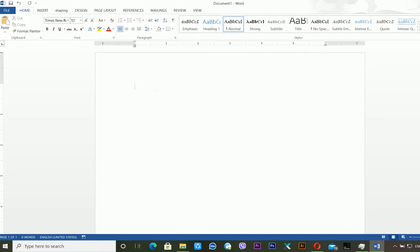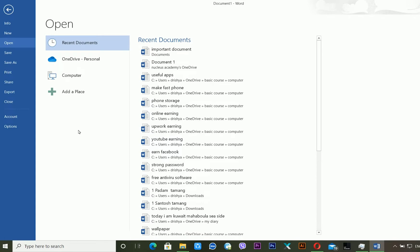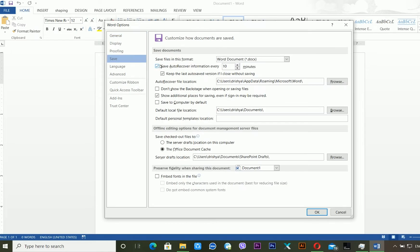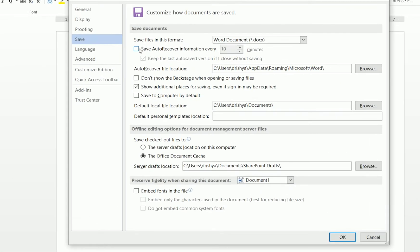Now you have to go to File and click on Options. After clicking on Options you will get the Word Options window. You can see various settings and options available here. At this point, just click on the Save button in the left panel.